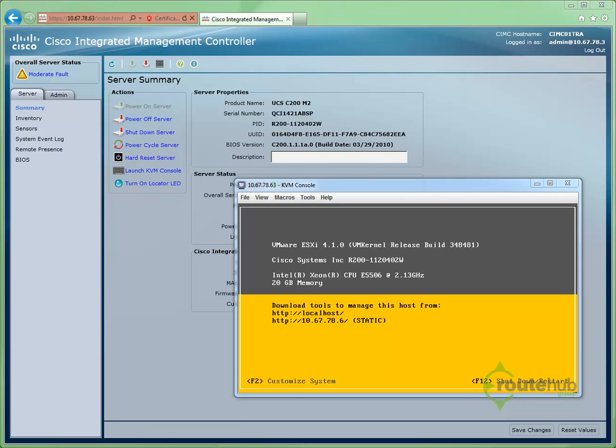In this video, we're going to show you how to change the host name on the ESX server. The default host name is localhost, so you see that here on the console.